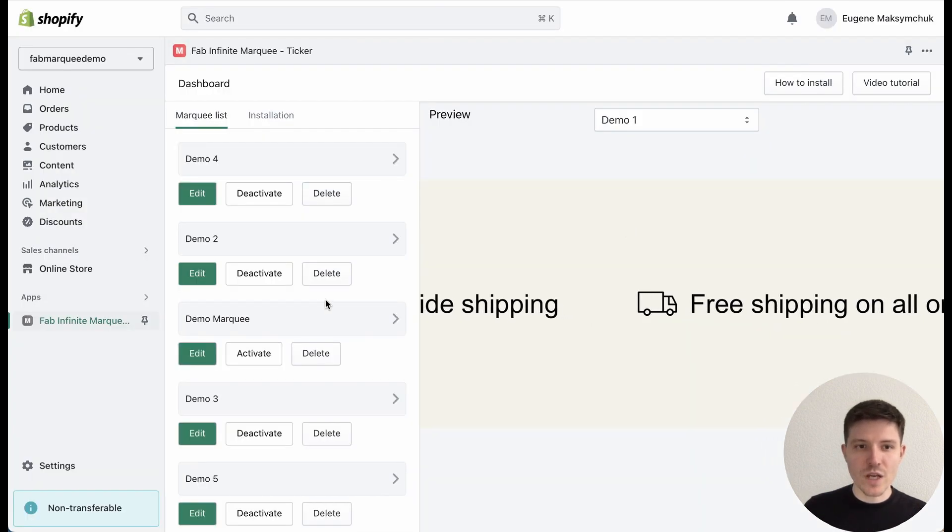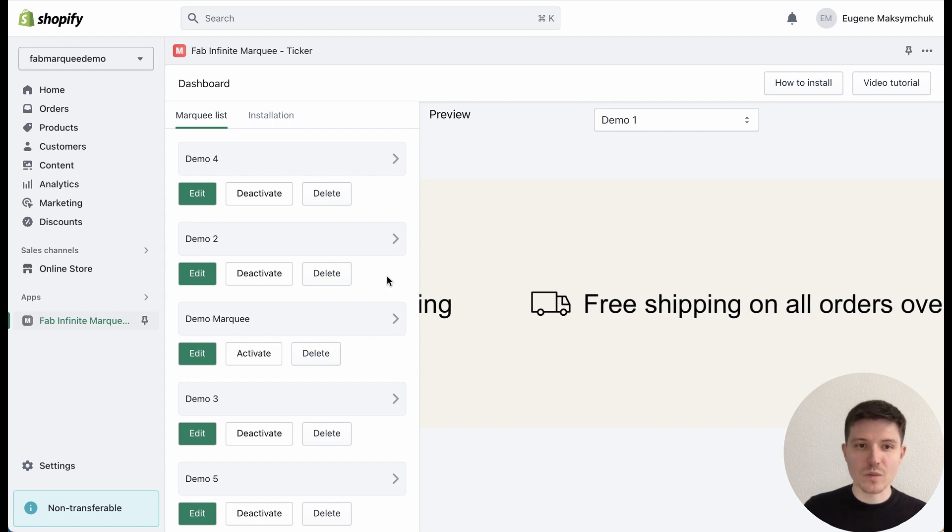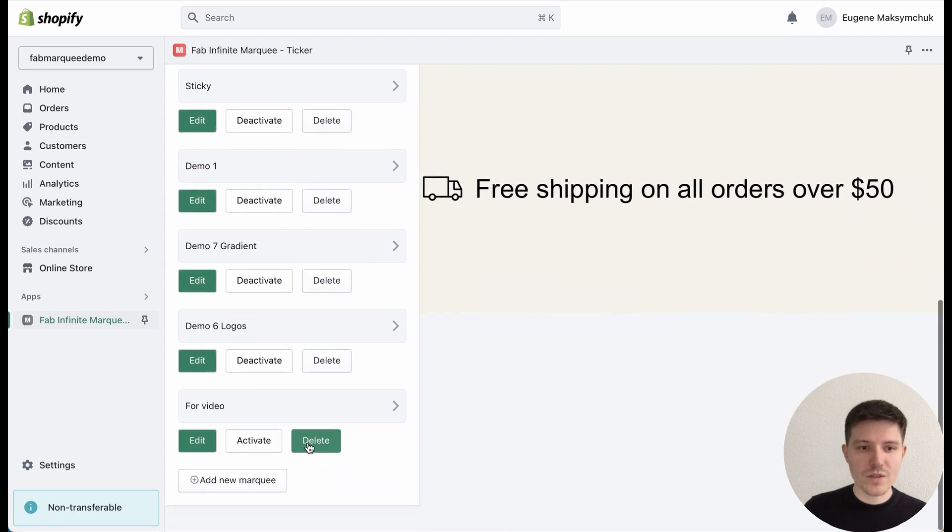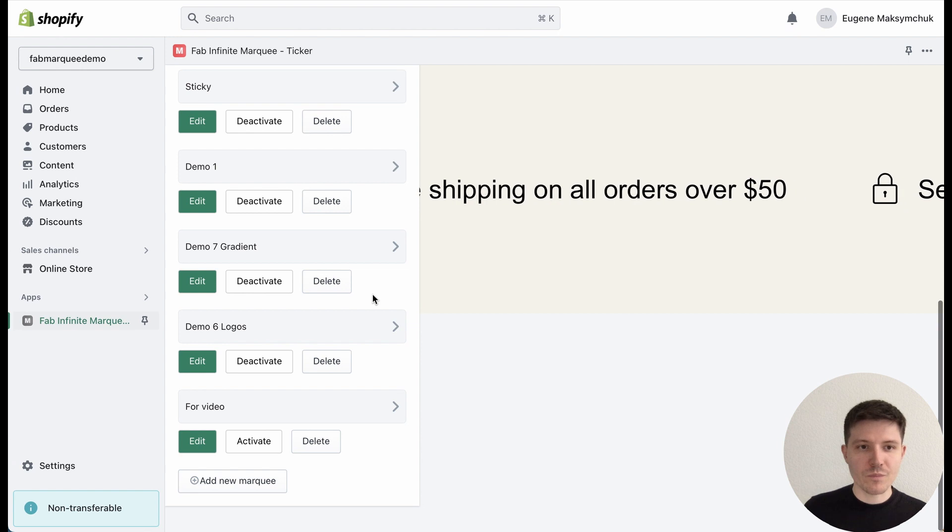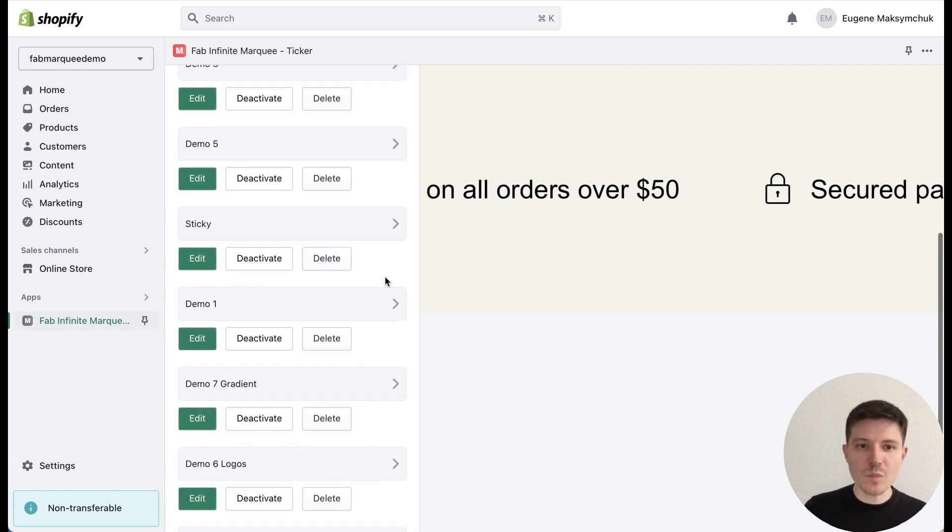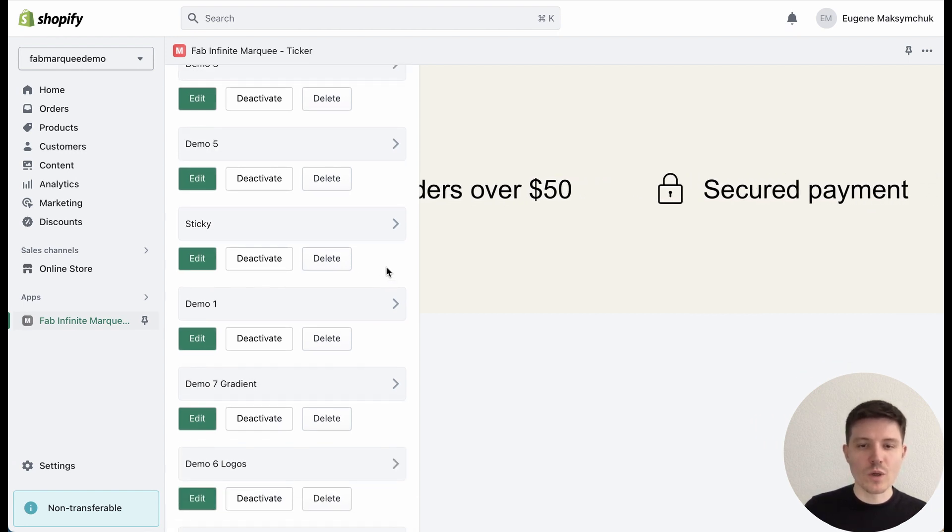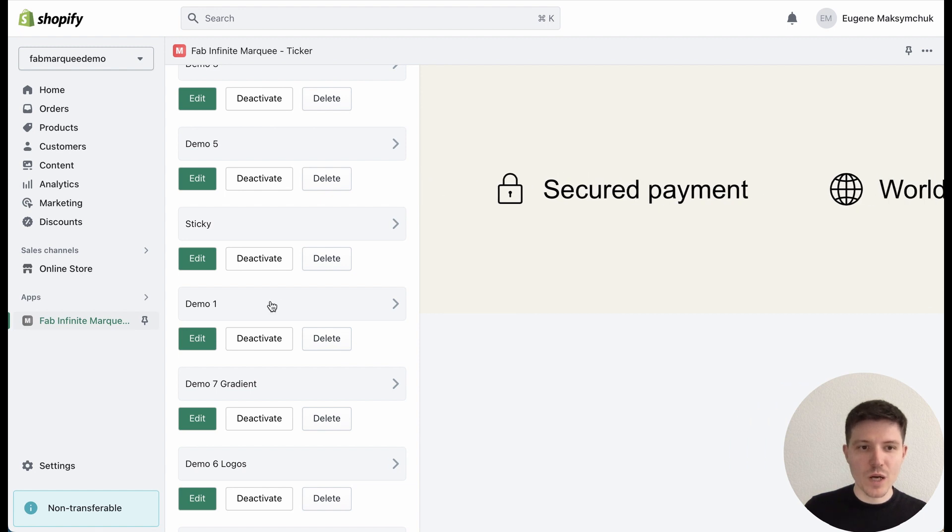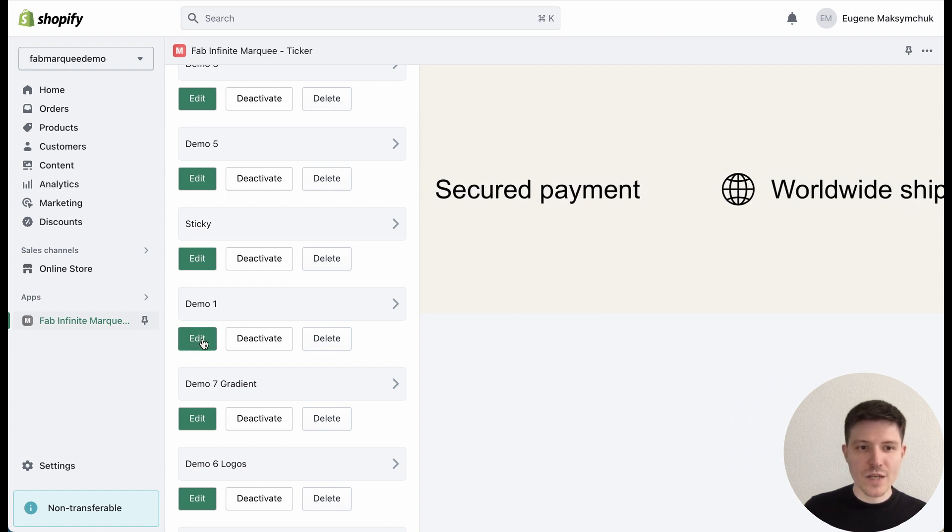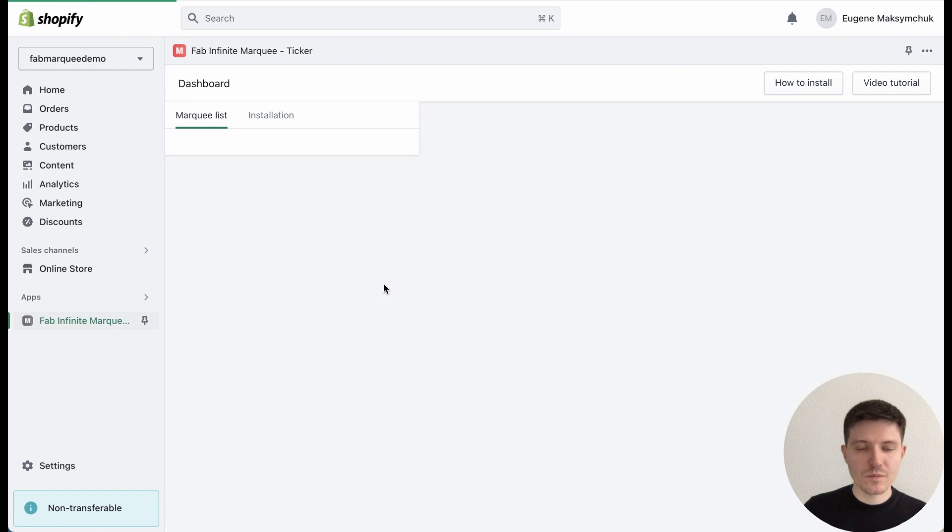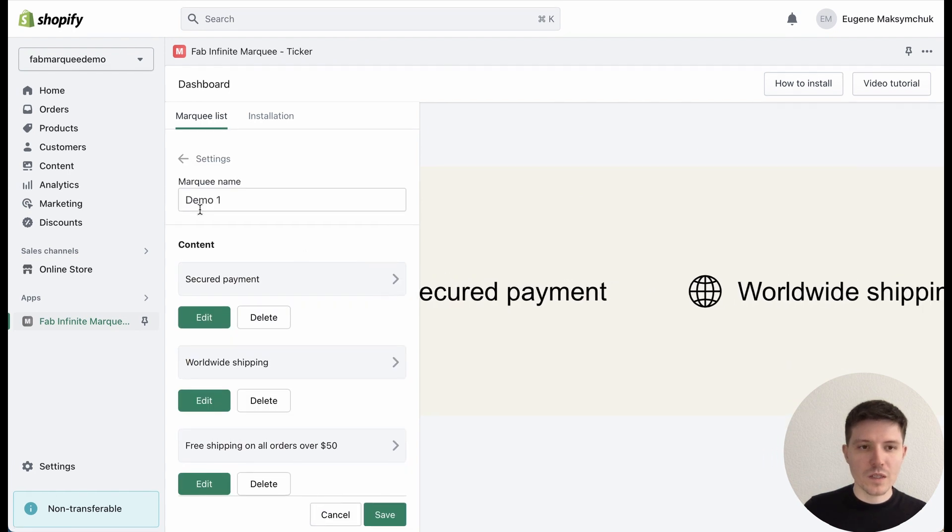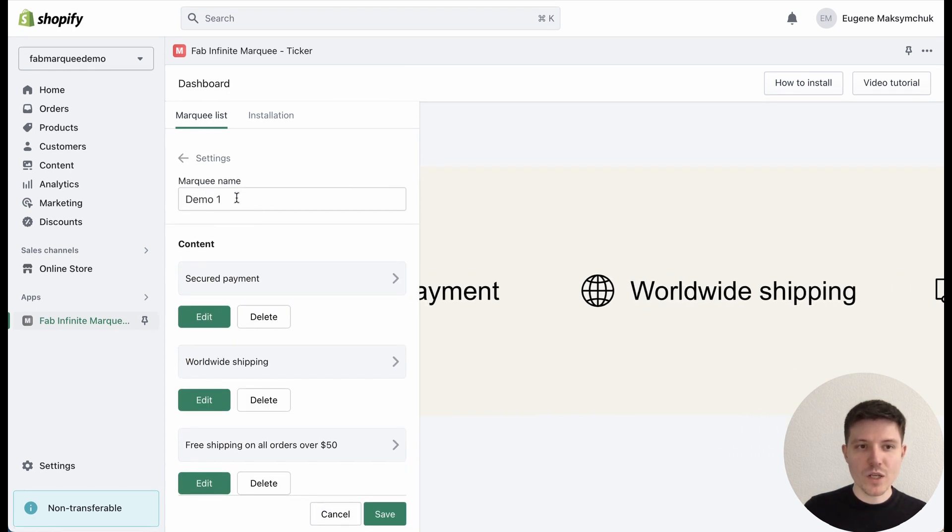After the installation of the app, in the admin panel you need to press the 'Add New Marquee' button. In my example I will show you a preset marquee, so I will just press the Edit button.